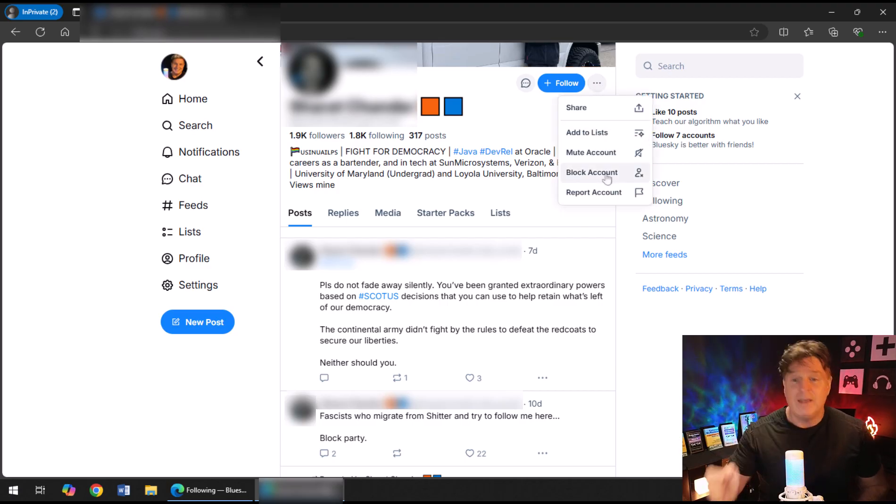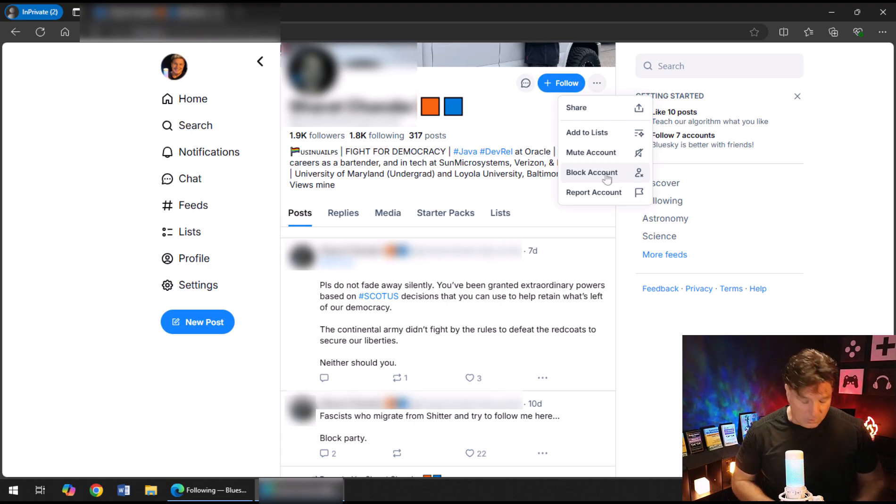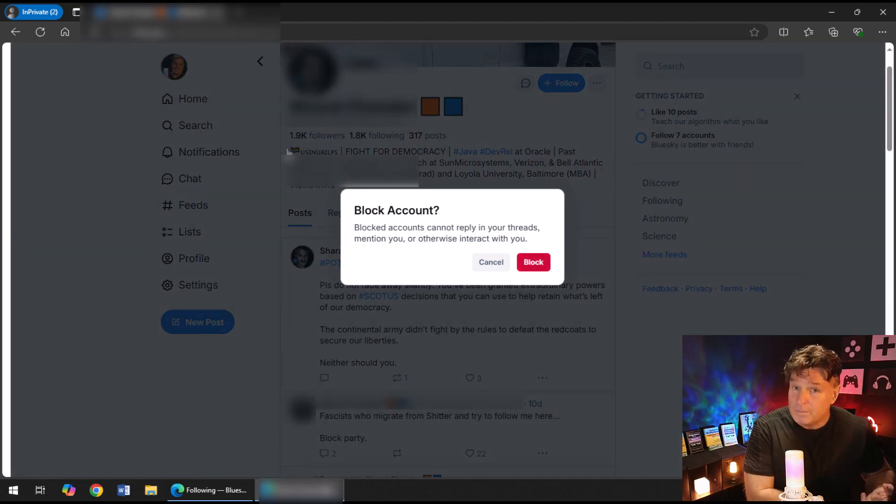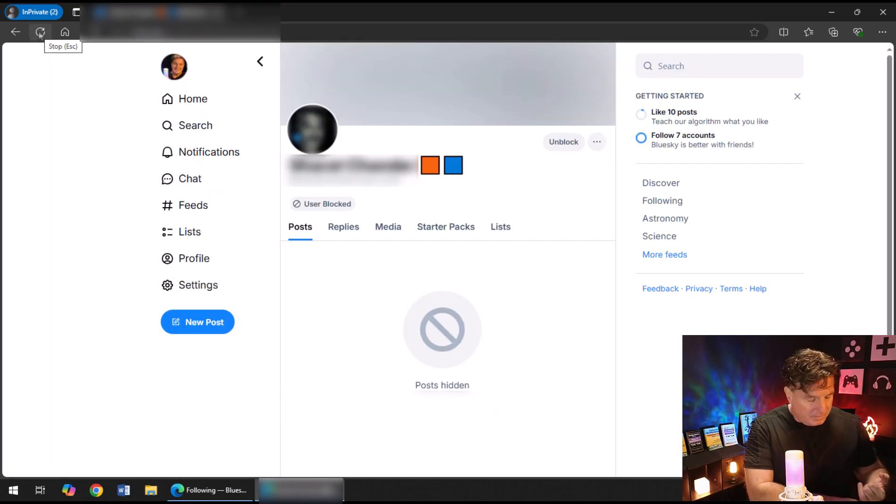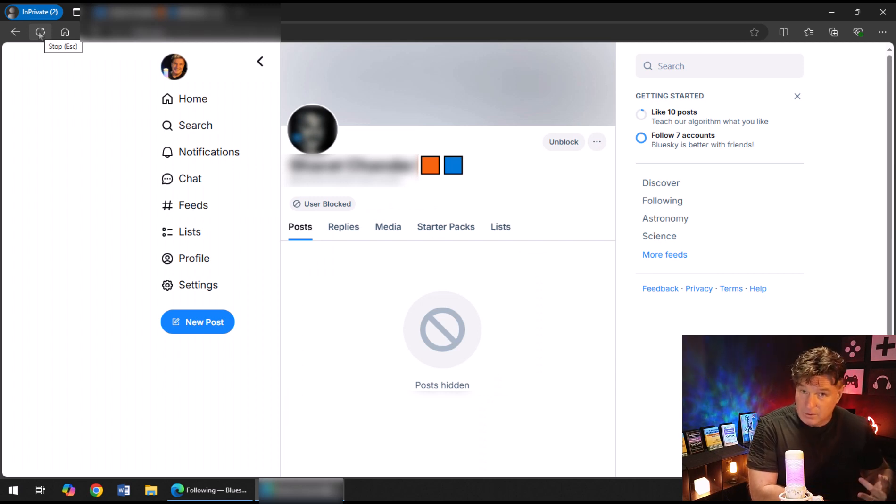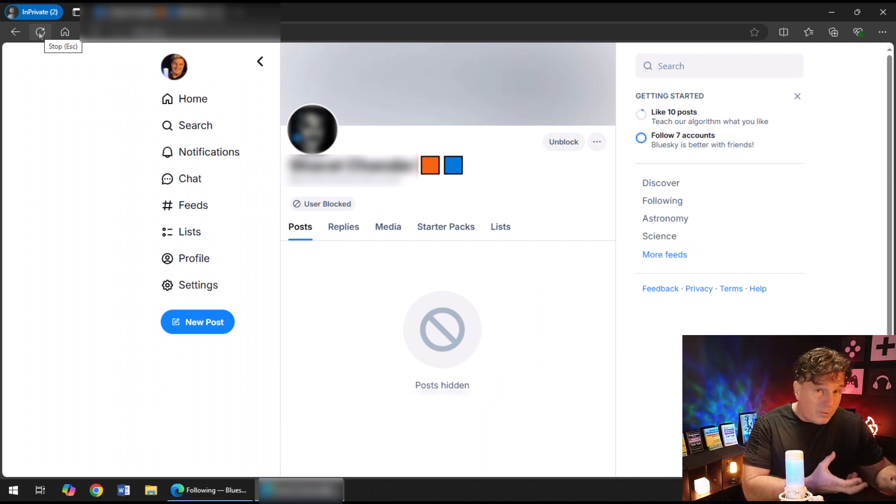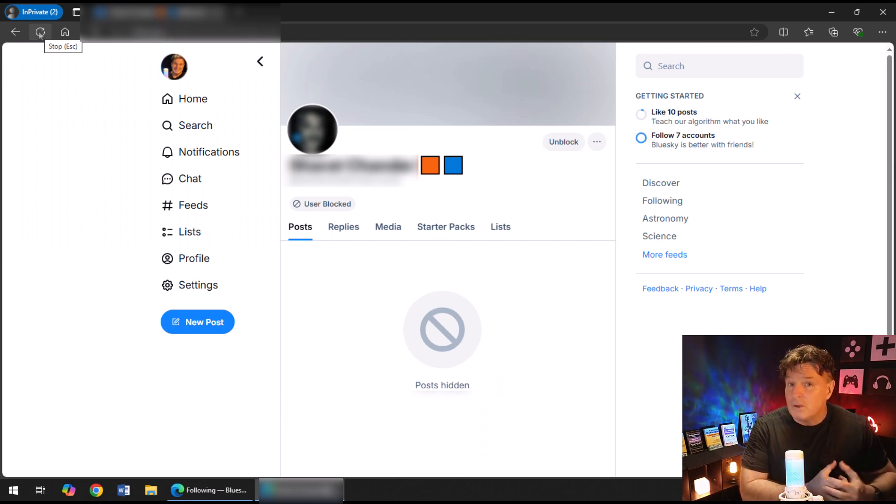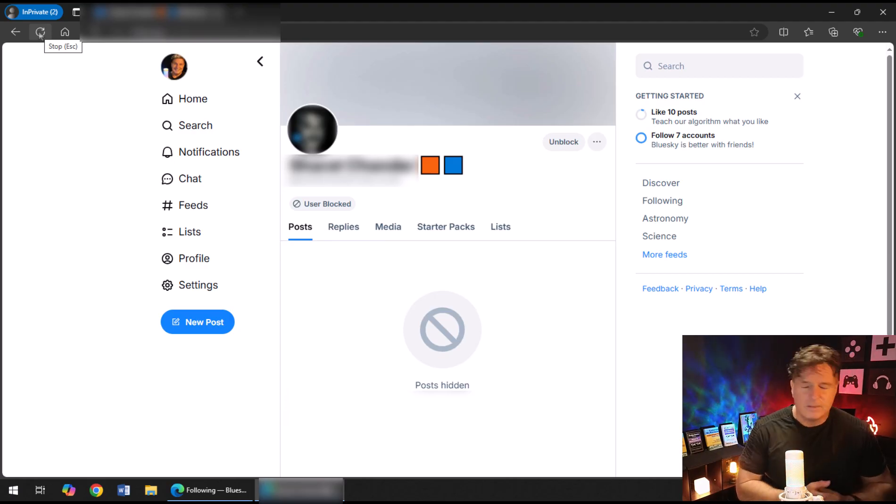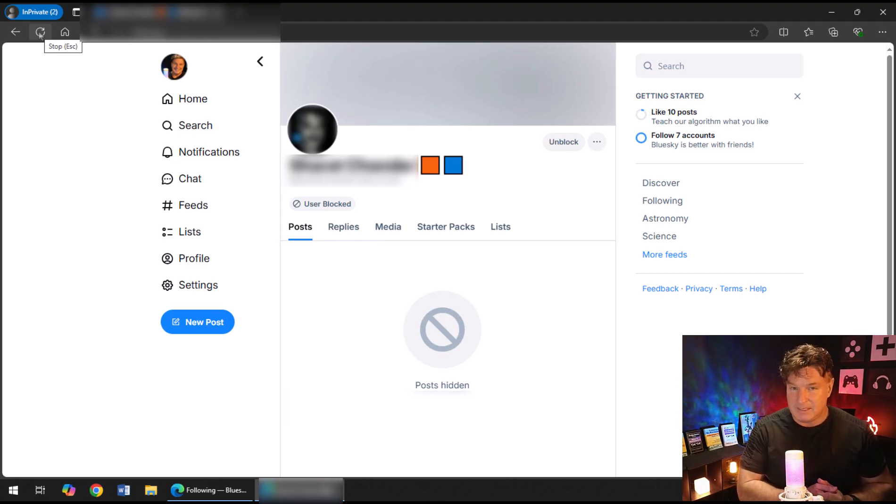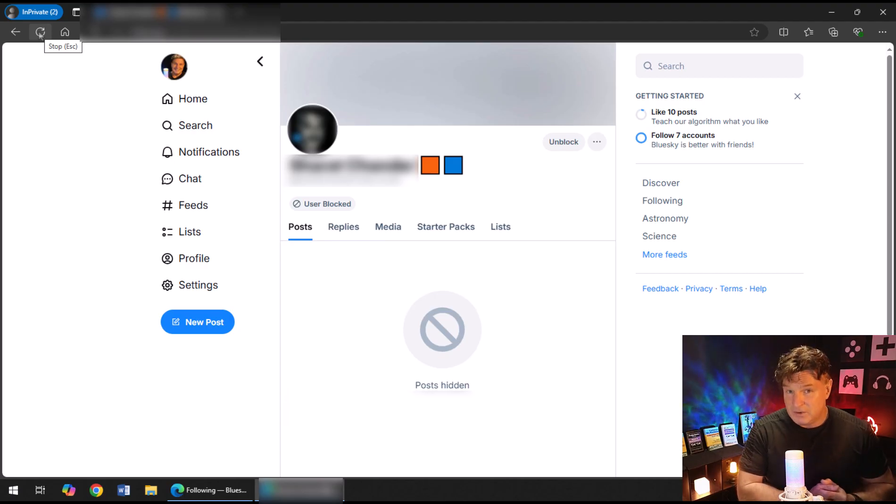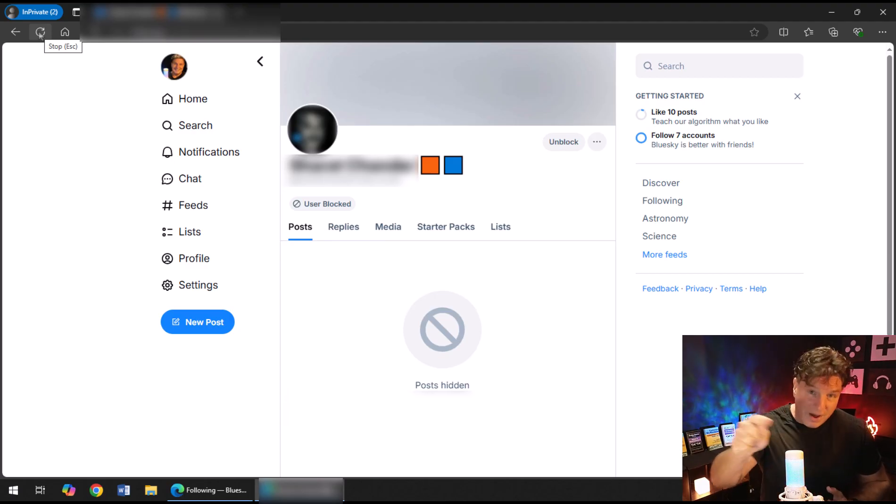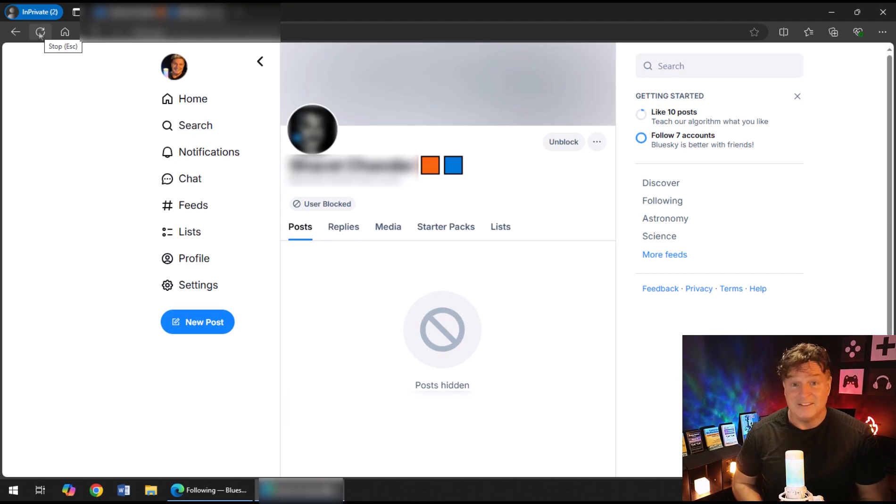Or they're going to describe everybody who doesn't agree with their opinions as a Nazi or a fascist. And when you do run into those people, the Blue Sky application actually gives you a very, very powerful tool. You just go to that person's profile, click on the three dots in the top right hand side, and choose the Block Account option. When you block an account, that user can no longer reply to any of your posts, they can no longer see any of your posts, and more importantly, their posts will no longer show up in your feed.